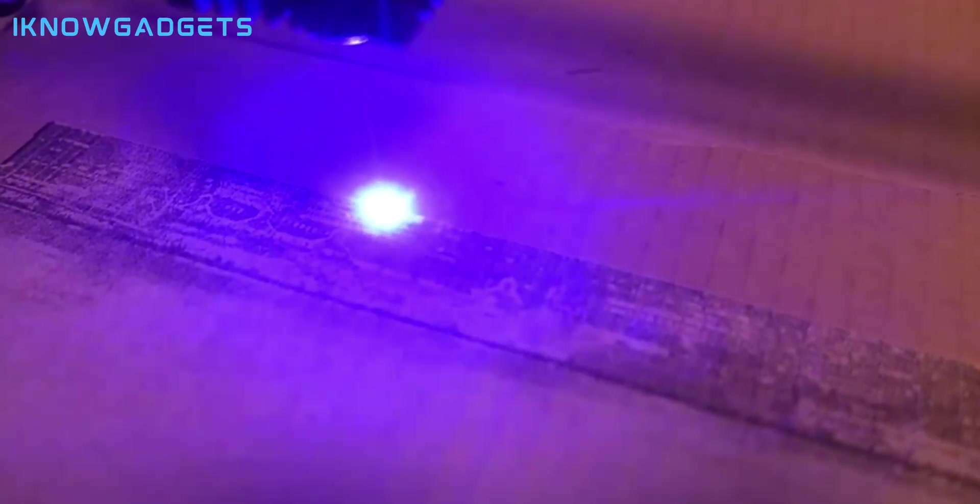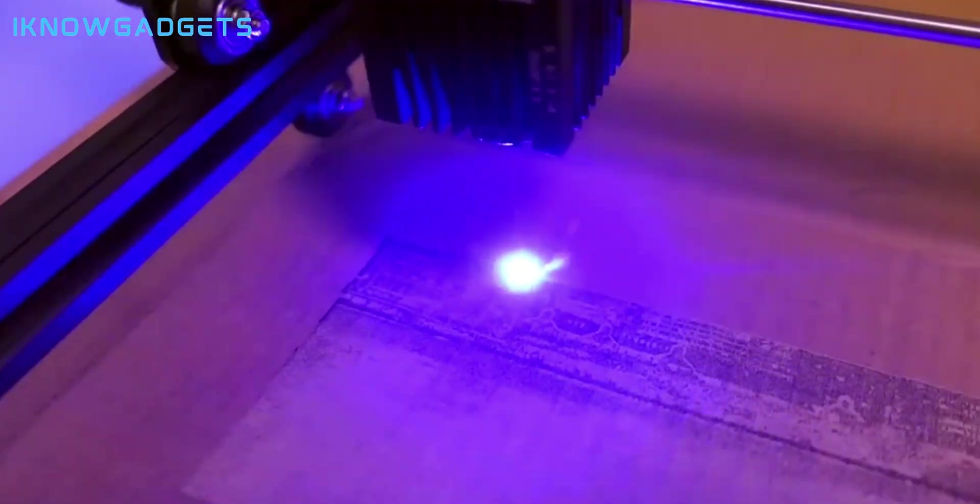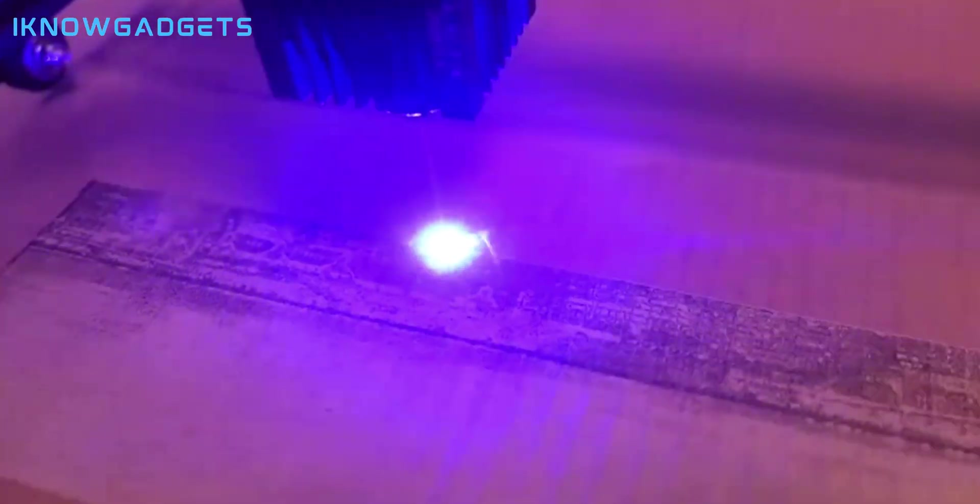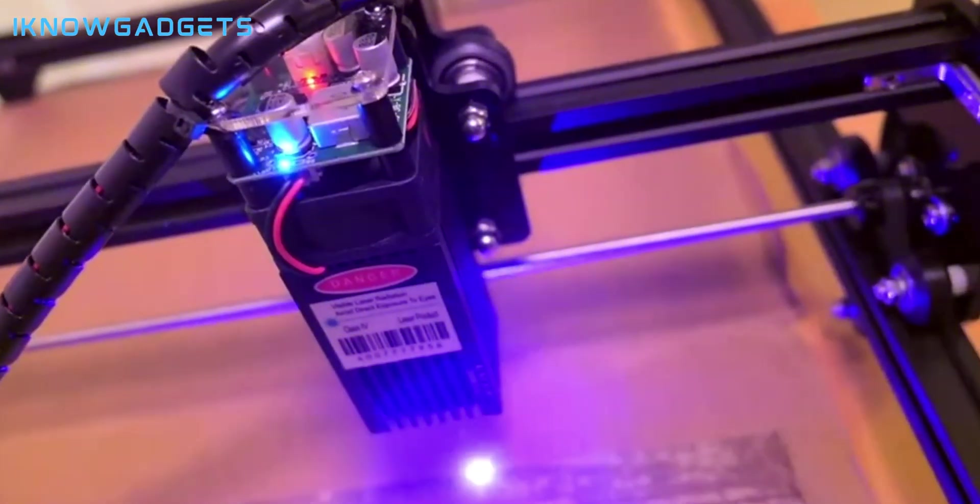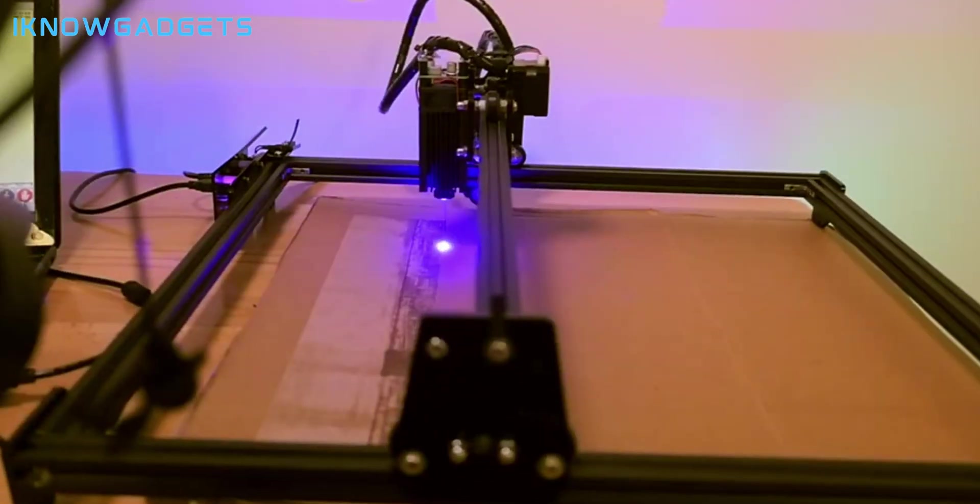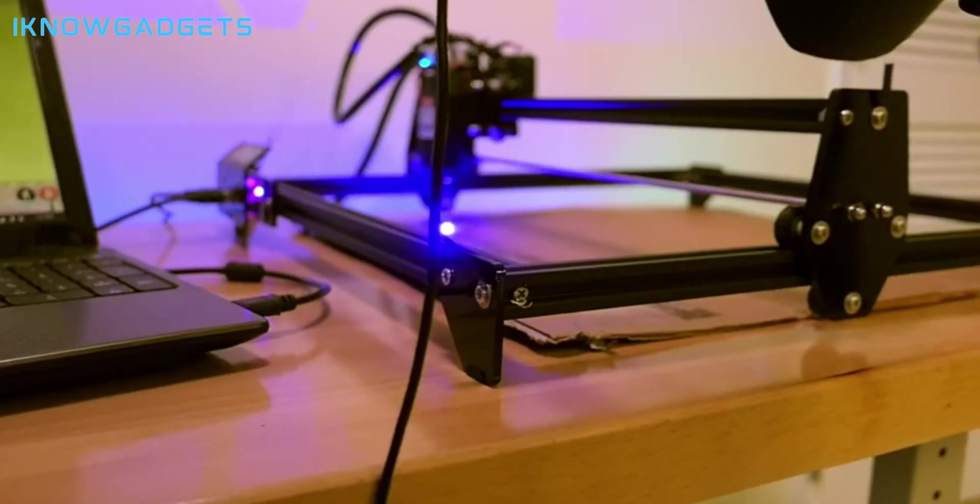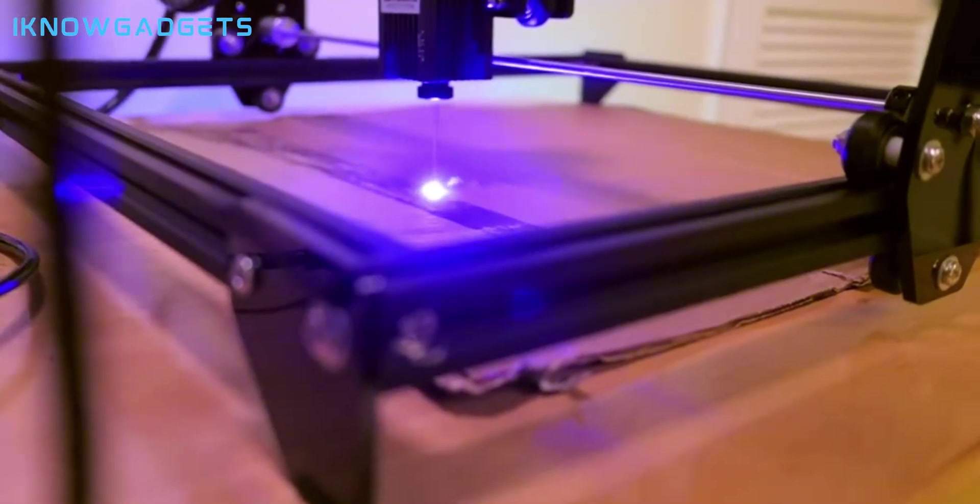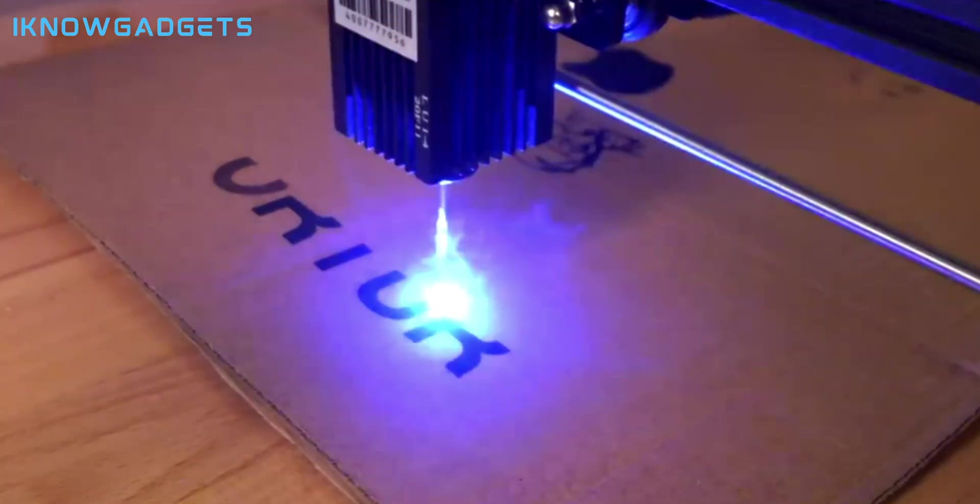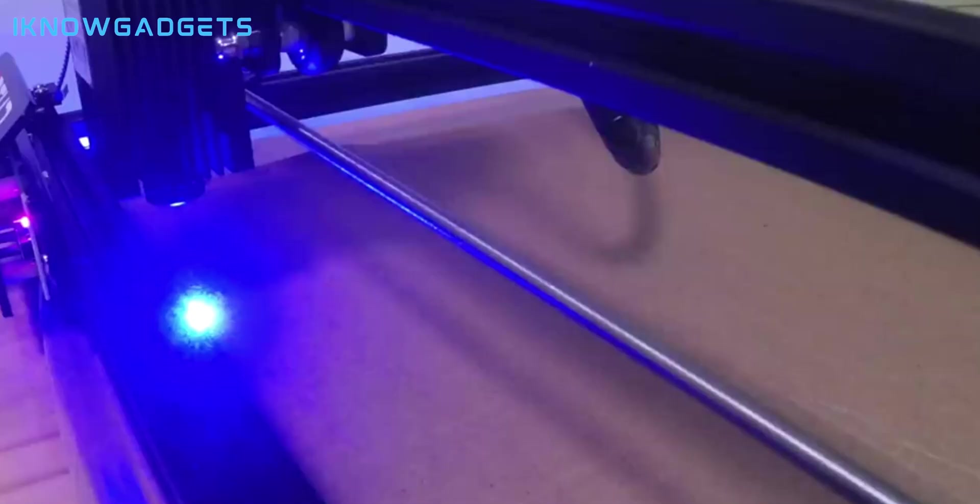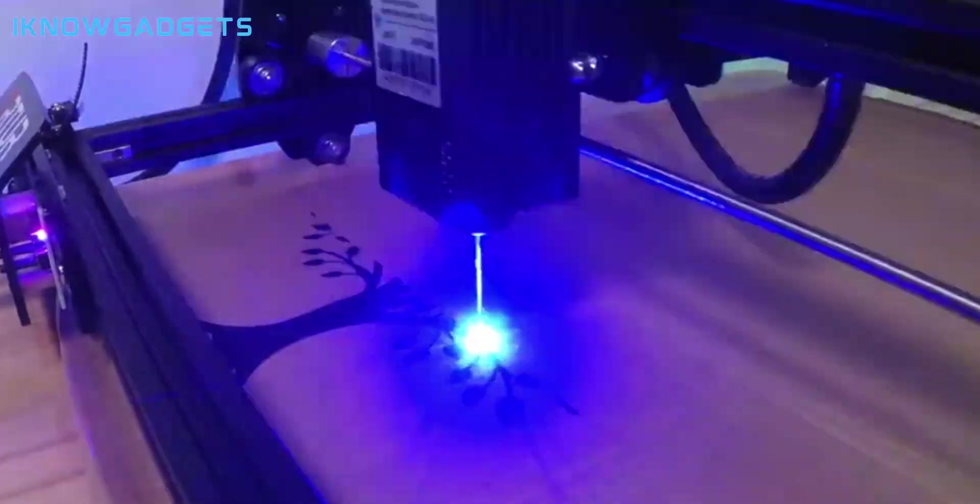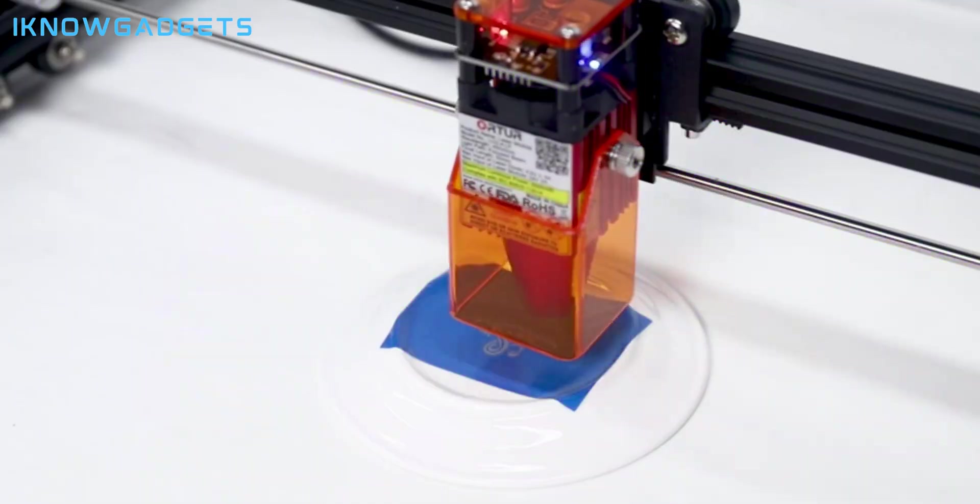The Ortur Laser Master 3 can cut and engrave a wide range of materials, such as metal, wood, acrylic, leather, paper, and more. It also features multiple safety features, such as a gyroscope, a flame sensor, a limit switch, and an emergency stop button.